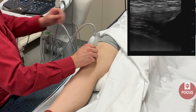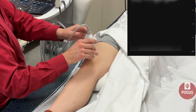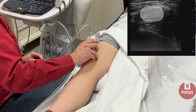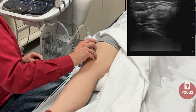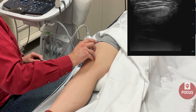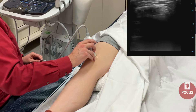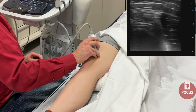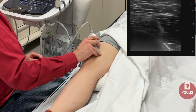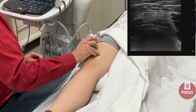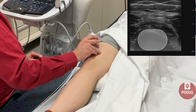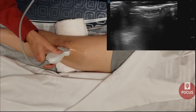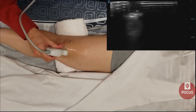Next, we'll evaluate the quadriceps tendon in short axis. You can cause anisotropy, so make sure to have your tail appropriately positioned. You can also look at the femur below the quadriceps tendon for any signs of cortical disruption or irregularity, and look at the femur and the quadriceps tendon in short axis and in long axis.